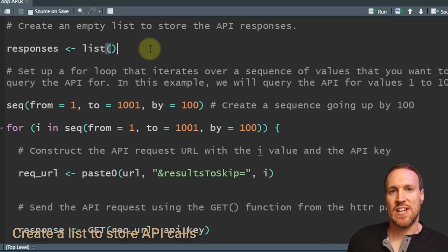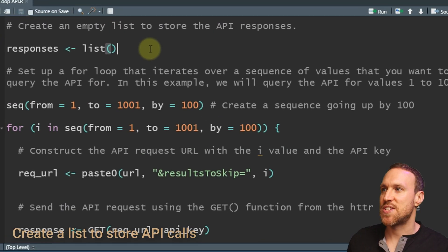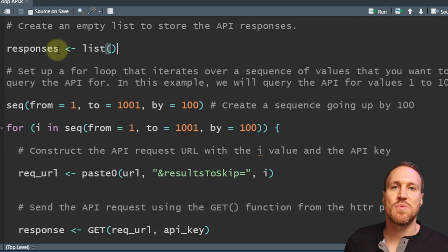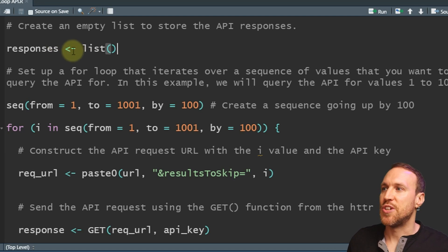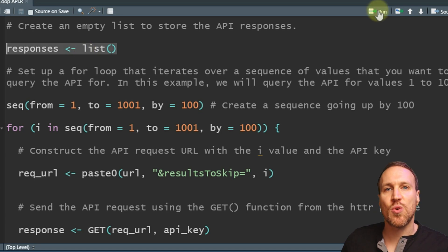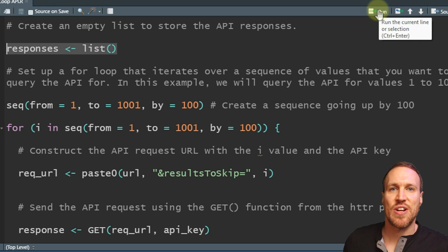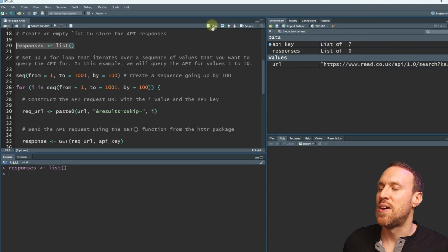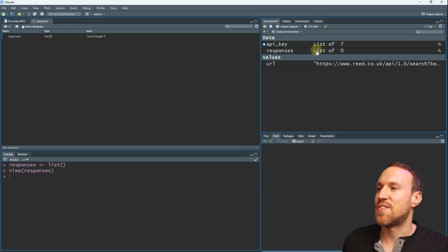When using a for loop to store data from an API, the best approach is to store results in a list. You just create an empty list — I'm calling it 'responses' — by assigning it to list() with open and closed brackets. This creates the list ready for our for loop responses to be stored into. If we highlight and run that, we now have our empty list.